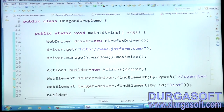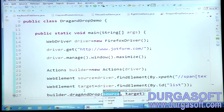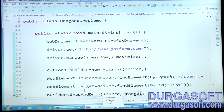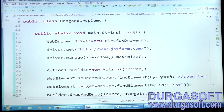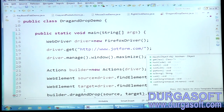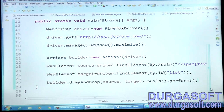Now I call builder.dragAndDrop(source, target).build().perform(). The perform() is what actually executes the action. Let me run the program — it should automatically do the drag and drop.